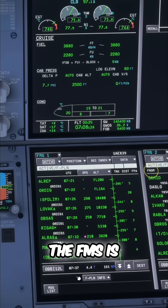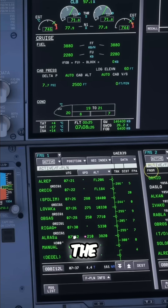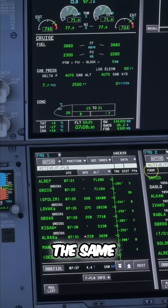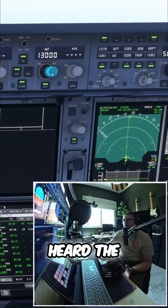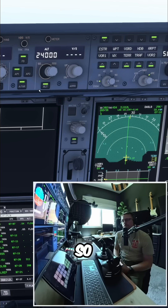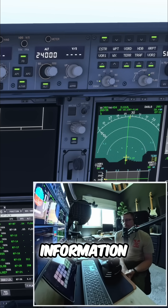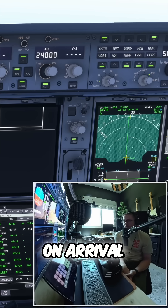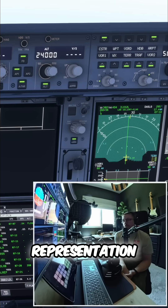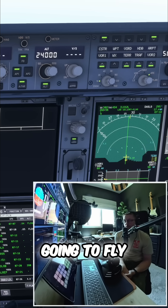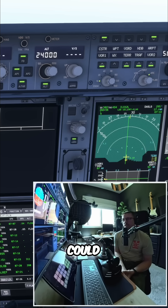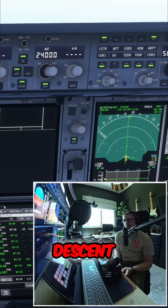Now the FMS is very good at calculating the optimum descent profile. But as with all computers, the same applies — you may have heard the phrase 'rubbish in, rubbish out.' So if the FMS has all of the information, including the winds and the temperature on arrival, and it is an accurate representation of what you're actually going to fly, then it's a very, very good tool and it's far more accurate than you or I can calculate from top of descent to landing.